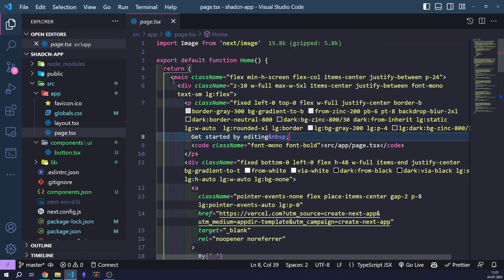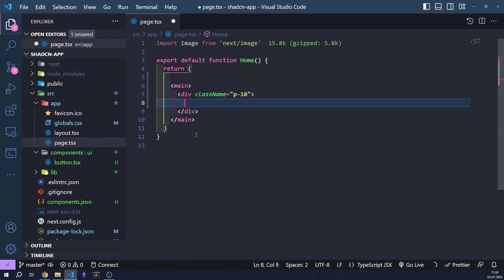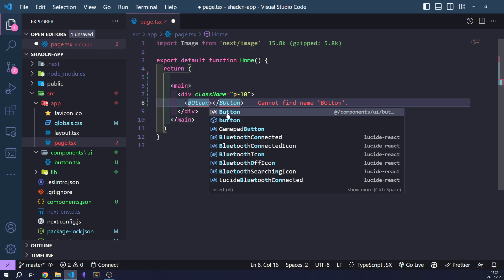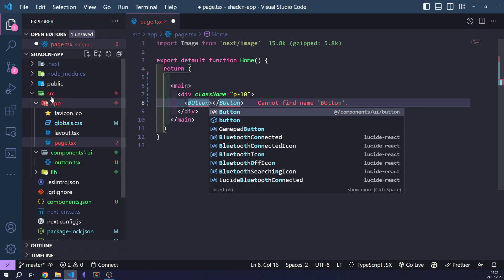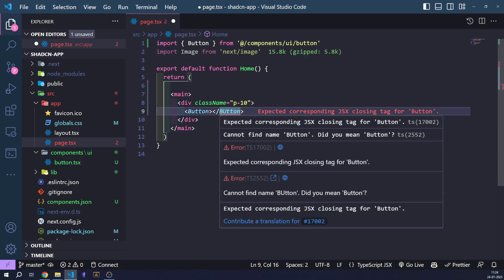Let's remove all the boilerplate code that NextJS gives us. Now let's add the button component. As you can see, it will be imported from '@/components/ui/button'. This '@' always points to the source directory. Let's add the button component that shadcn has provided us with. The button component has been added and we have access to it right here.